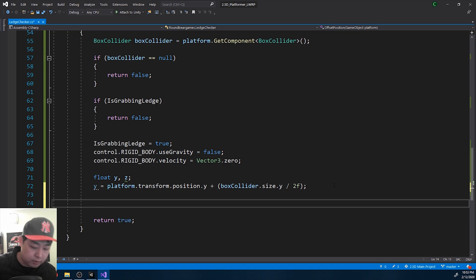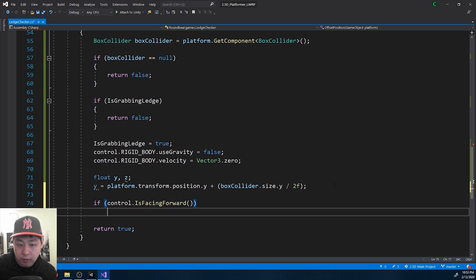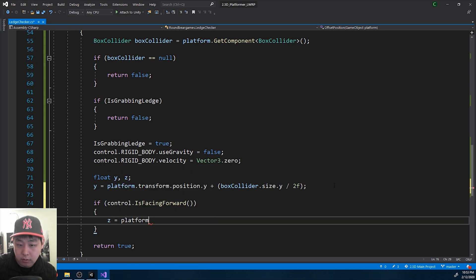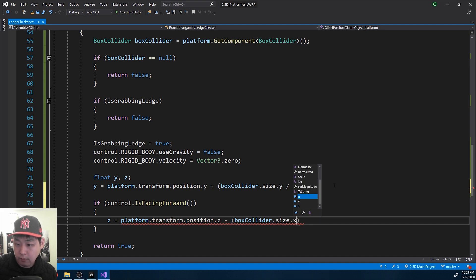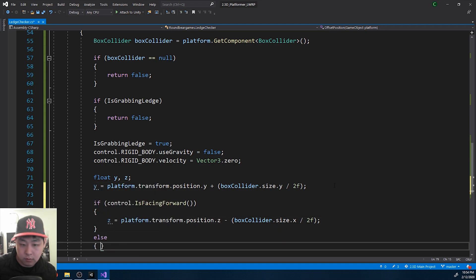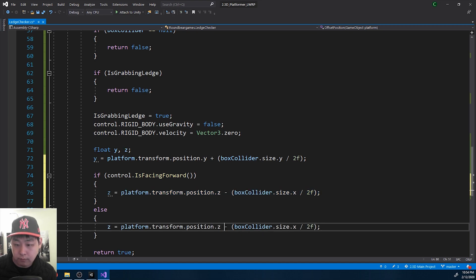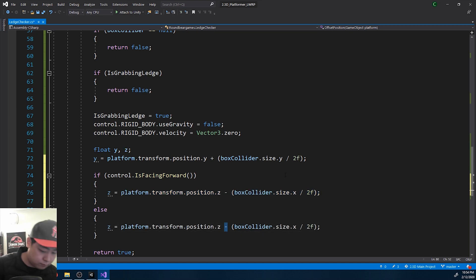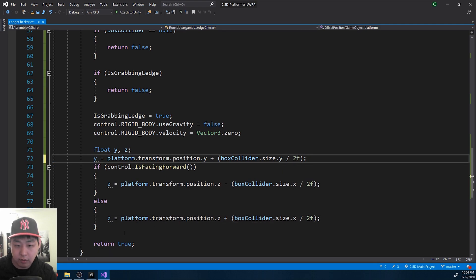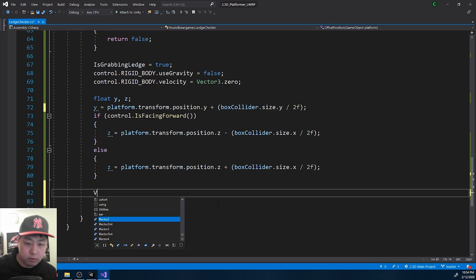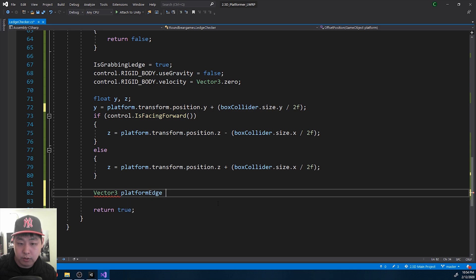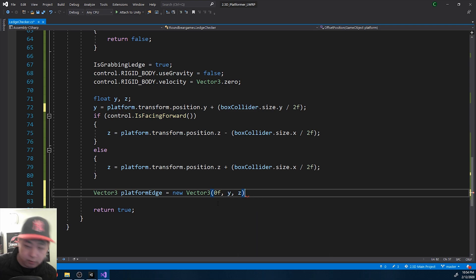We also want to get the horizontal tip. If the player is facing forward, Z, we get the Z position of the platform minus the size of the box collider. Otherwise, this is a plus. So that's the position of the edge of the collider, of the platform. I'll call it platform edge. X will be 0. We get Y and Z.